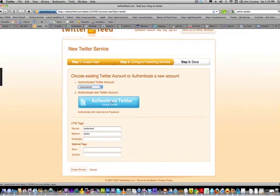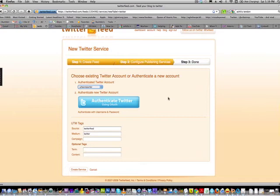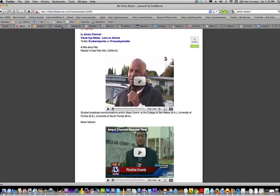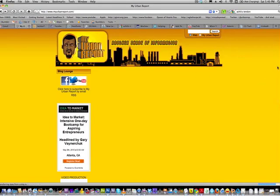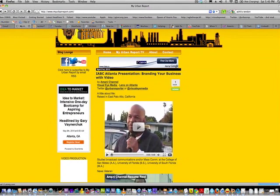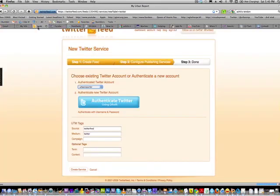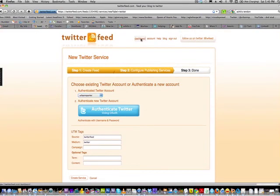I just wanted to show you one method — there are other methods as well — to syndicate content and automate your Twitter account via RSS feeds. I'd say be judicious about how you do it. I stick to content that's close to my brand. For my Urban Report, I choose sites dealing with urban content. Think about your brand, what information you like to share, and use Twitterfeed to automate it. It works really easily.